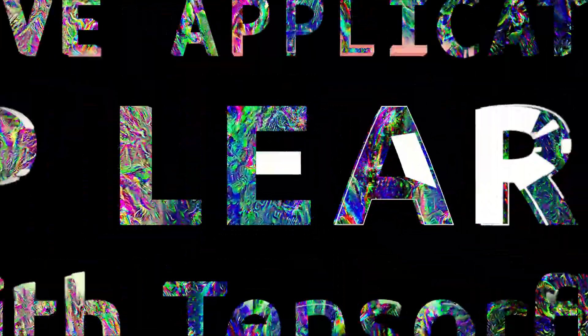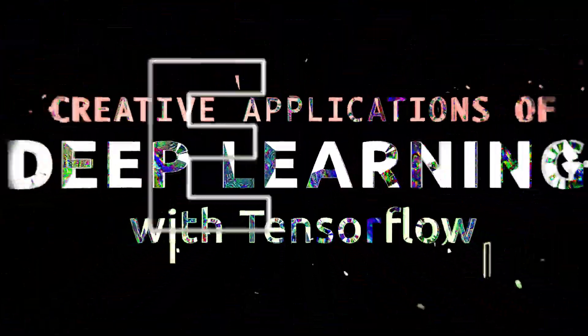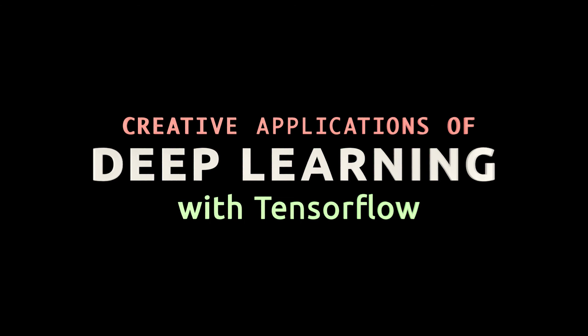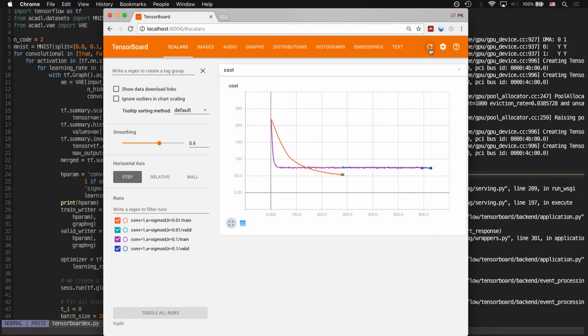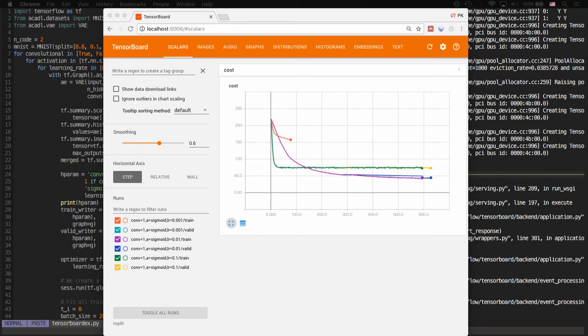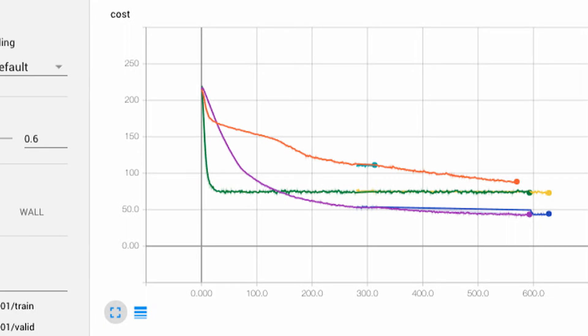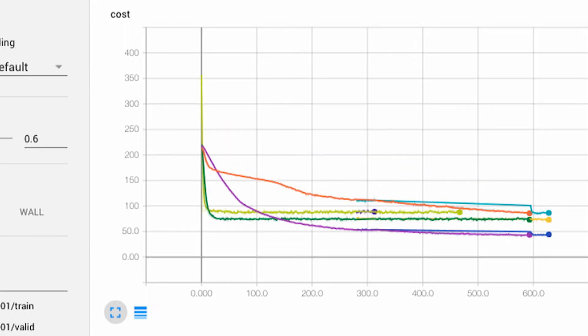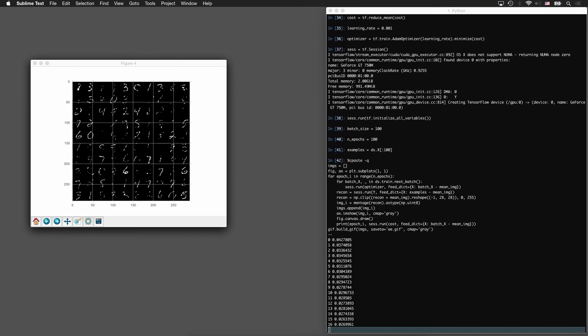Deep learning is a state-of-the-art approach for speech recognition, object detection, and language processing. But it's quickly finding its way into entirely new application areas, and it's becoming easier to use with toolkits like Google's TensorFlow and plenty of open-source knowledge. That's why deep learning is now ripe for creative thinking from interdisciplinary fields to see its potential beyond object and speech recognition and into vastly different domains.